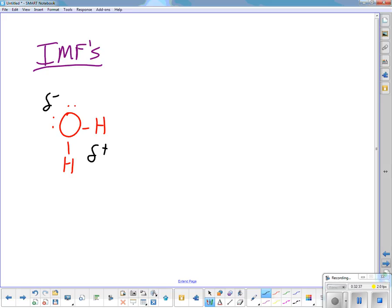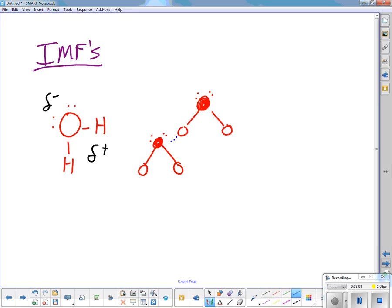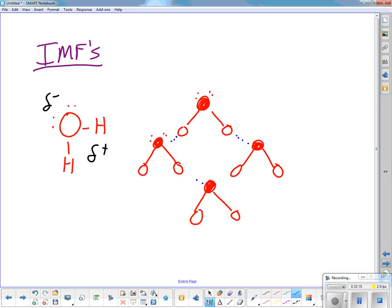Put in the intermolecular attractions. For a solid, each water molecule aligns so that the negative end of one is attracted to the positive end of another, creating a structured grid with empty space — which is why ice floats. Do ten water molecules on this side showing a solid.